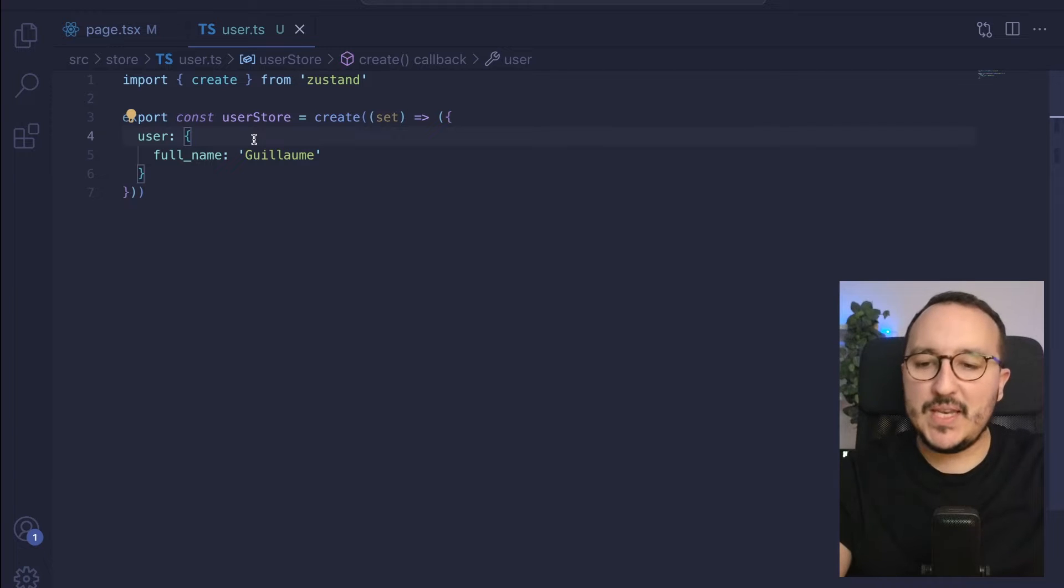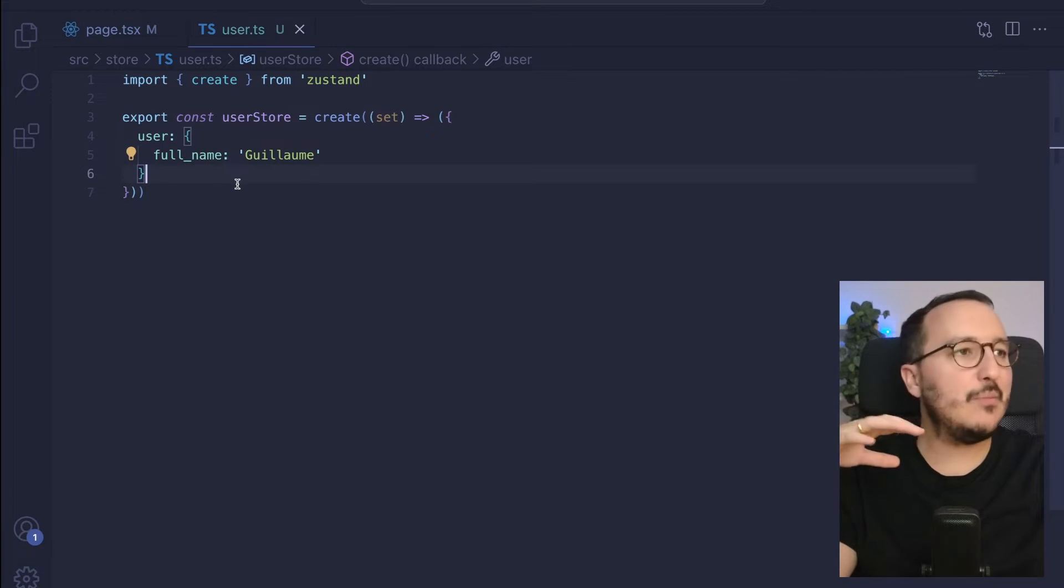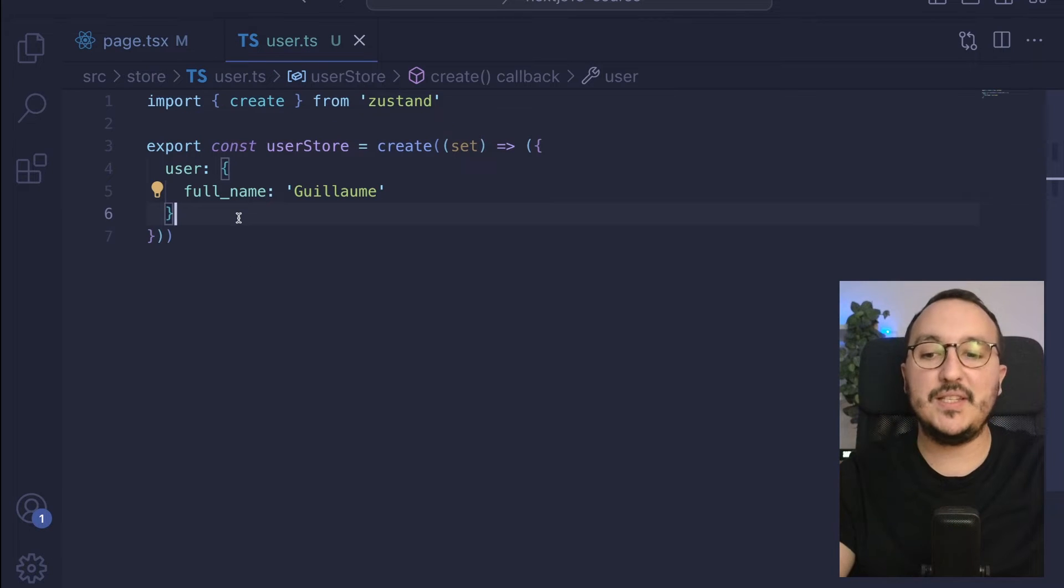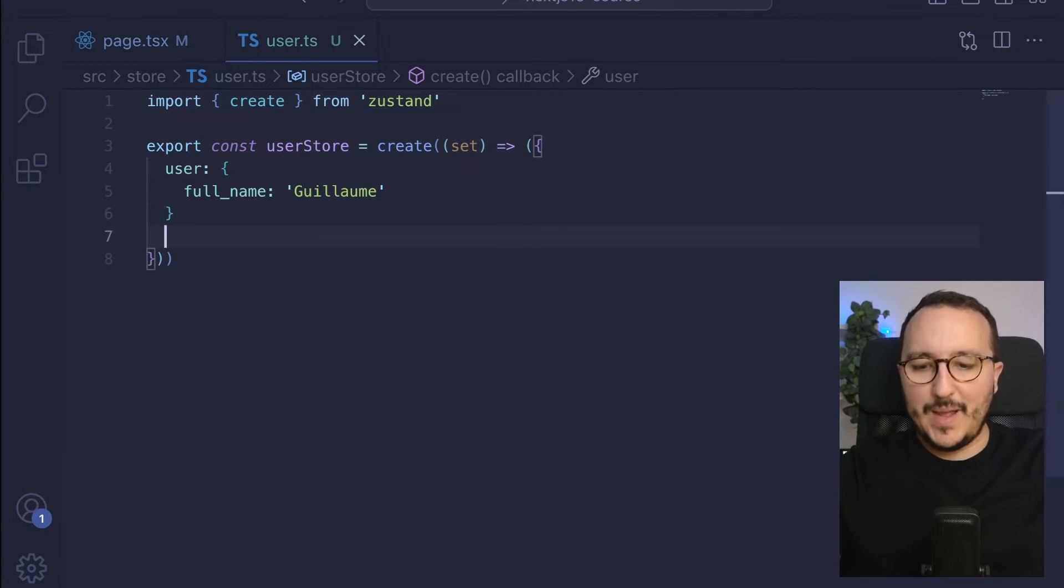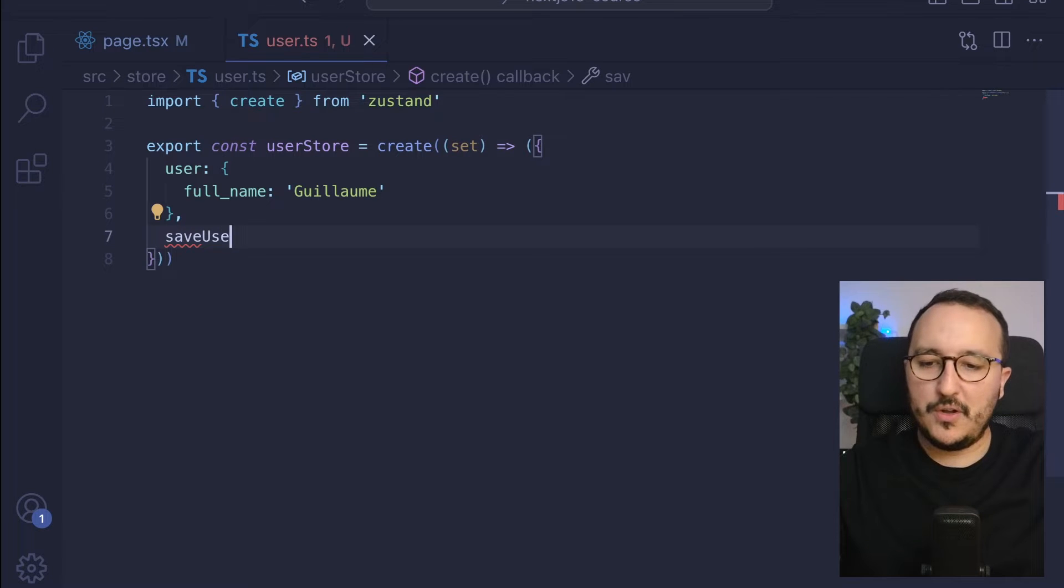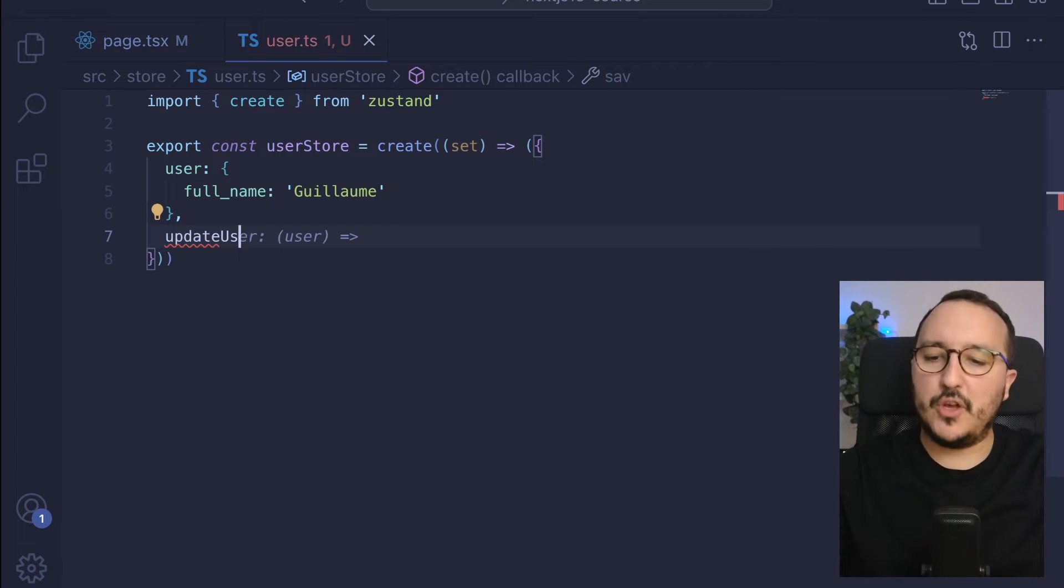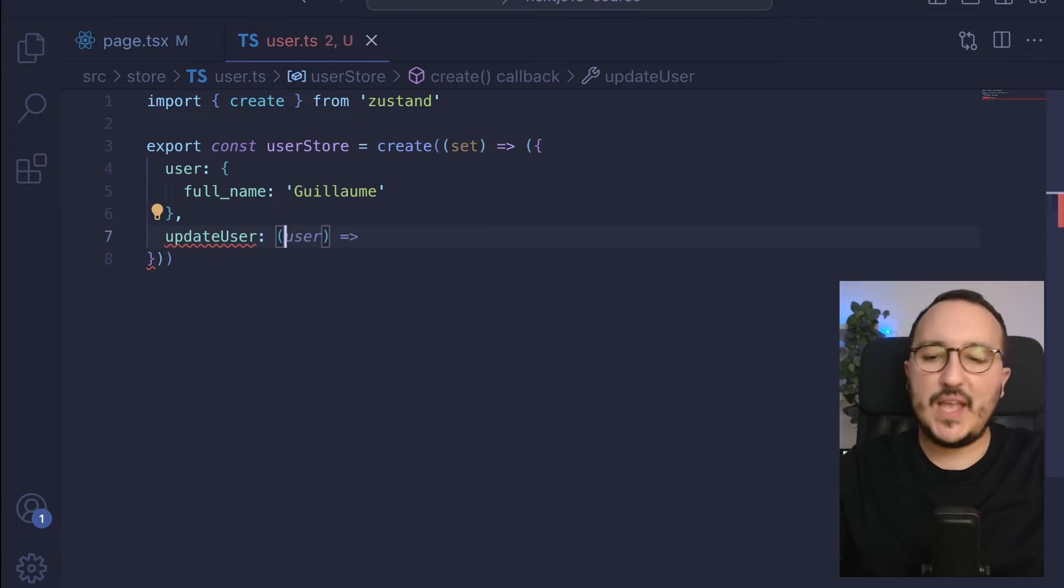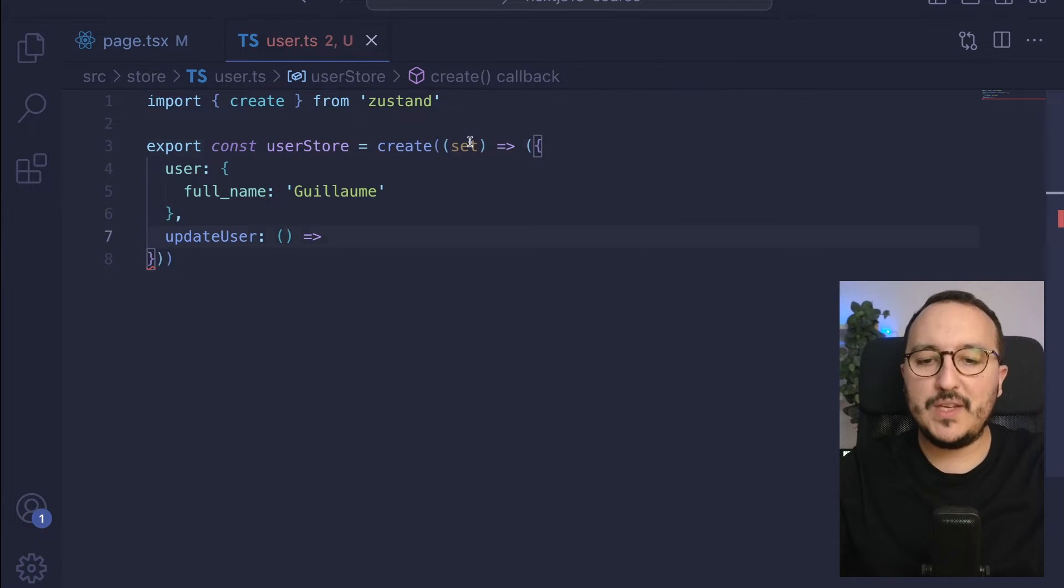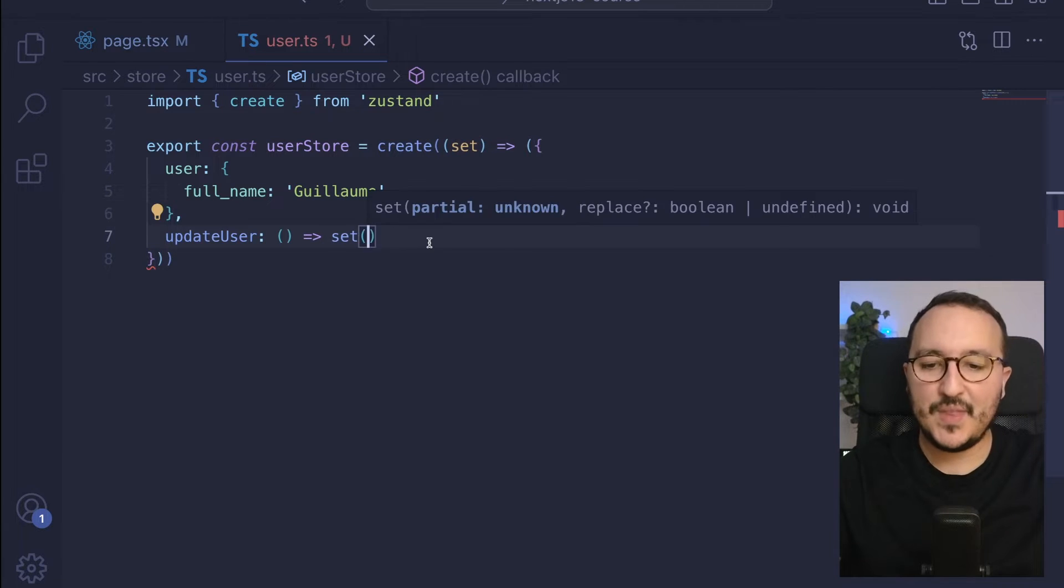So now that is done, what I would like to have is a function that is able to update this user full name. Back in my store, I can create a function called save user or update user. Let's call it updateUser. And this function is going to use the method that we got up here, which is the method set.